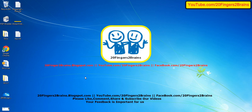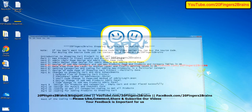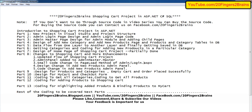Friends, welcome to 20 Fingers 2 Brains. This is part 13 of the online shopping cart project. In this part, we are going to discuss the coding for highlighting the added products and binding the products to the My Cart view.